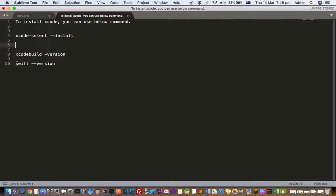After Xcode is installed, you can also check the Swift version. Swift is a programming language used to develop Mac applications. You can check the version of Swift using this command: swift --version. Thanks for watching this video.